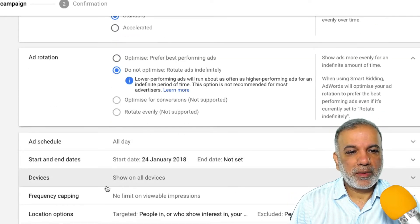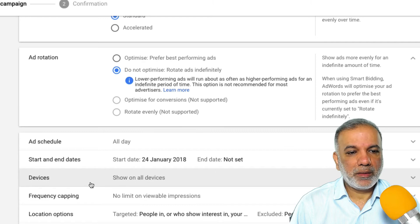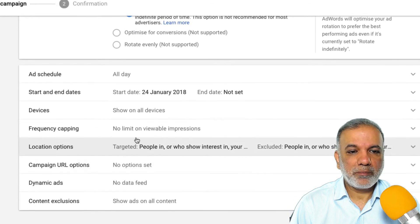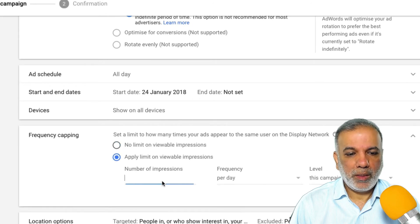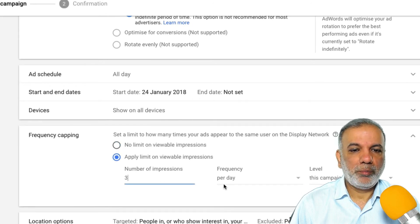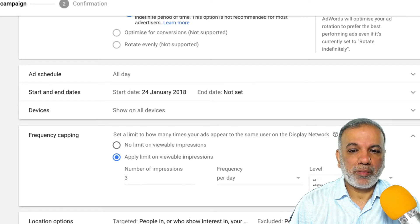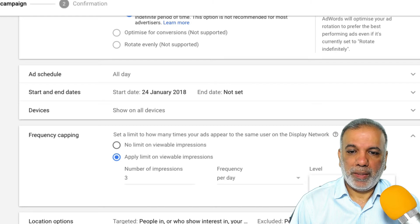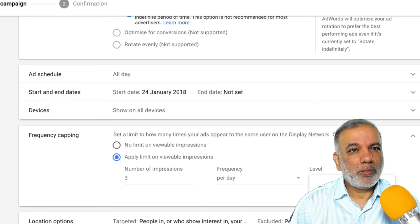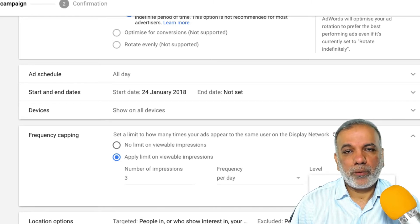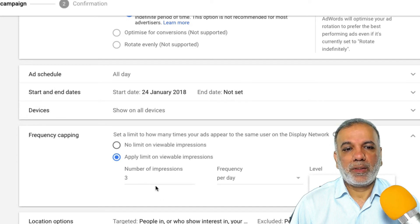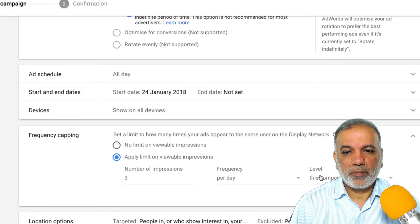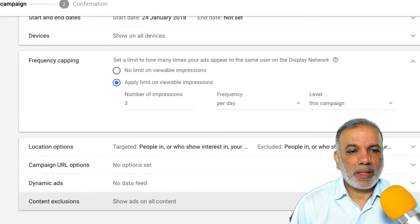Ad schedule is all day. Start date is fine. Devices on all devices. Frequency capping, I would keep it at three per day, per campaign. So you can choose it per ad, per ad group or a campaign. If you were to choose per ad group and you've got say 10, 15 ad groups, then potentially someone can see your ad dozens of times, but I don't want to do that. I'll set it up at campaign level.